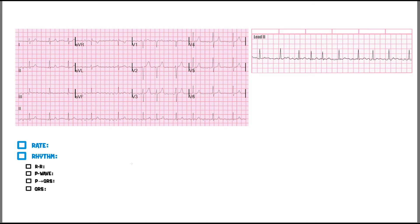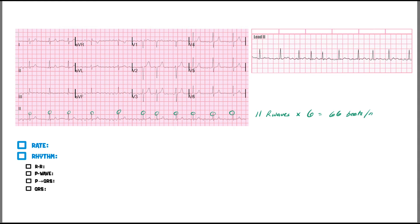On this EKG, let's start with the same process: rate. How do we determine rate? We have a rhythm strip, so let's do it that way. We count: one, two, three, four, five, six, seven, eight, nine, ten, eleven — so we have 11 R waves. Multiply that by six, which gives me 66 beats per minute.